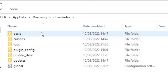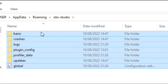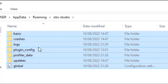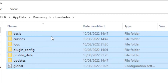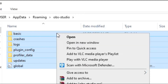There is the Basic folder, Crashes folder, Logs folder, Plugin Config folder, Profiler Data folder, Update folder, and the Global file. All you need to do to bring back your OBS settings to the default settings is drag them all.